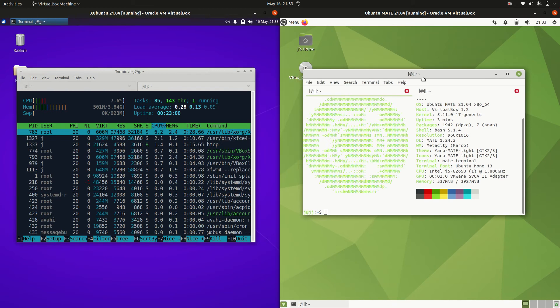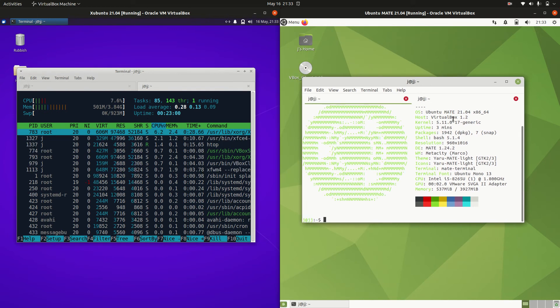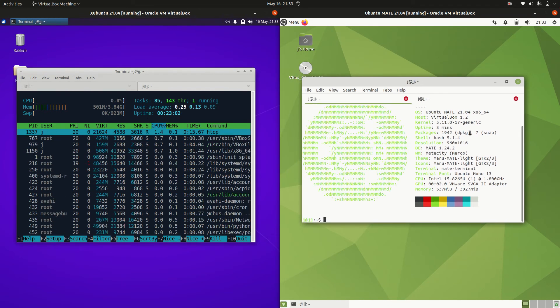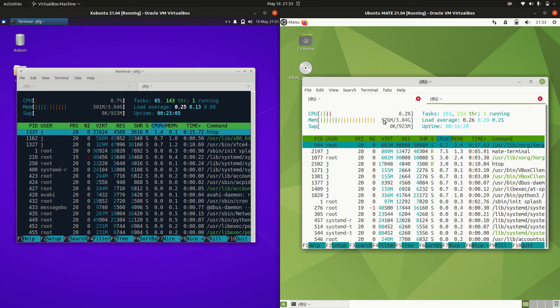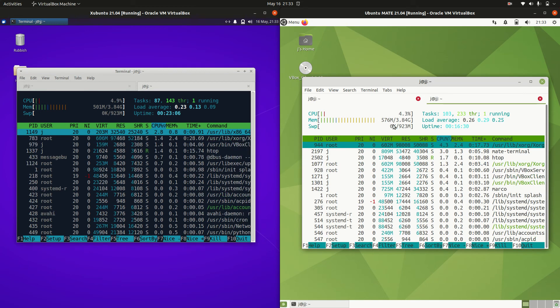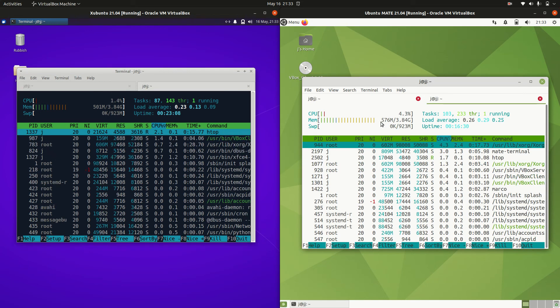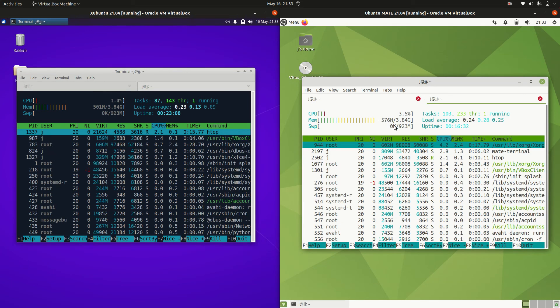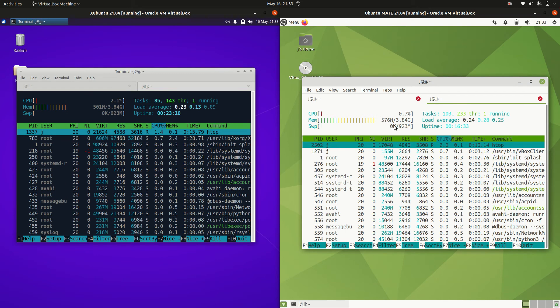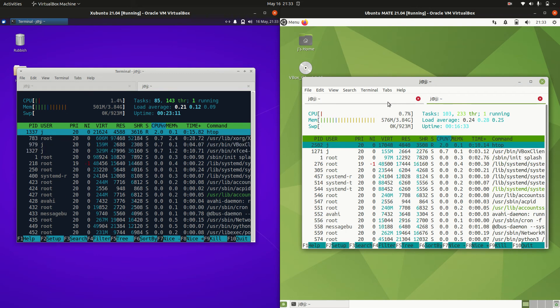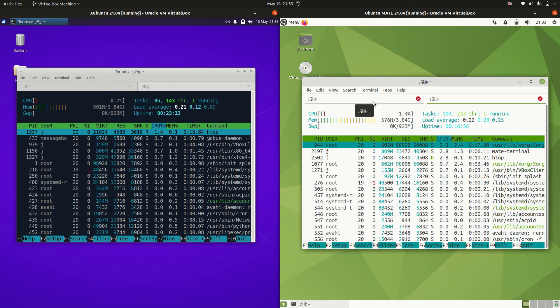Now moving on across to Ubuntu Mate. Now let's have a look here. So we have about 570, 580 odd megabytes of RAM on boot up. So a little bit more but not a great deal.